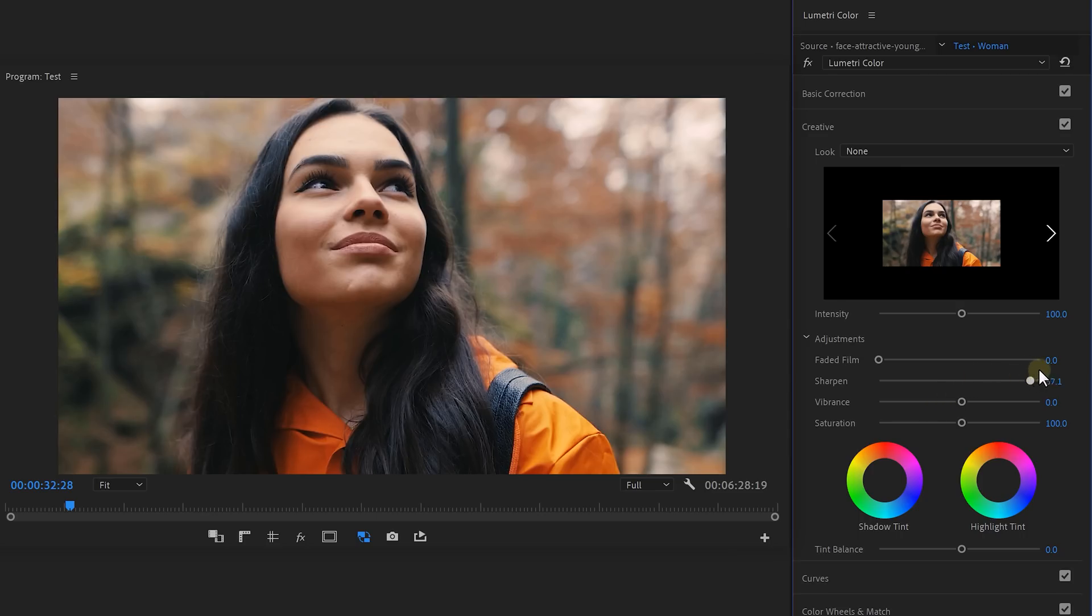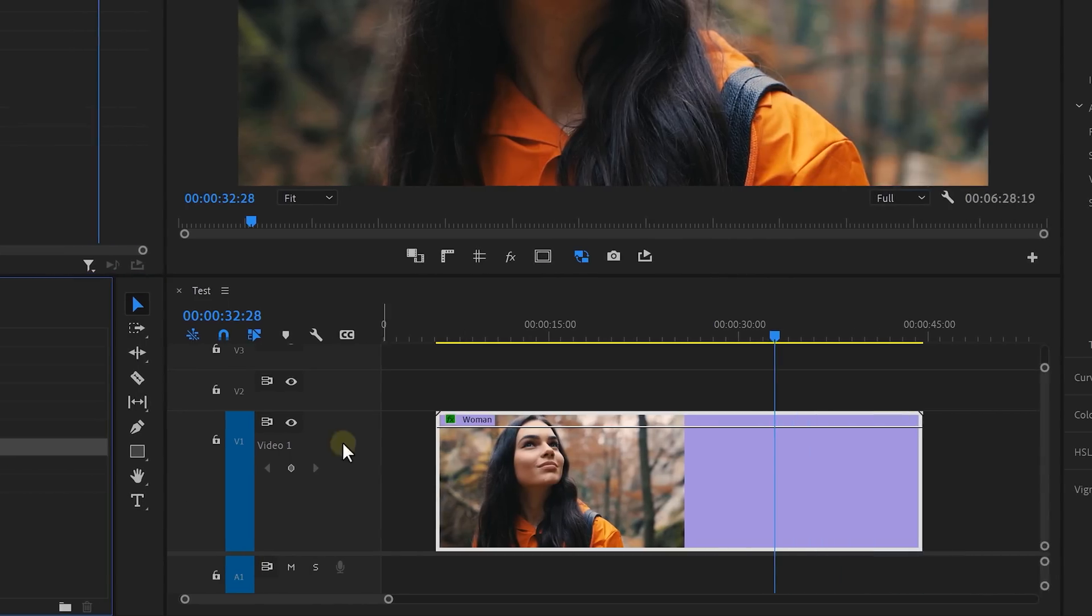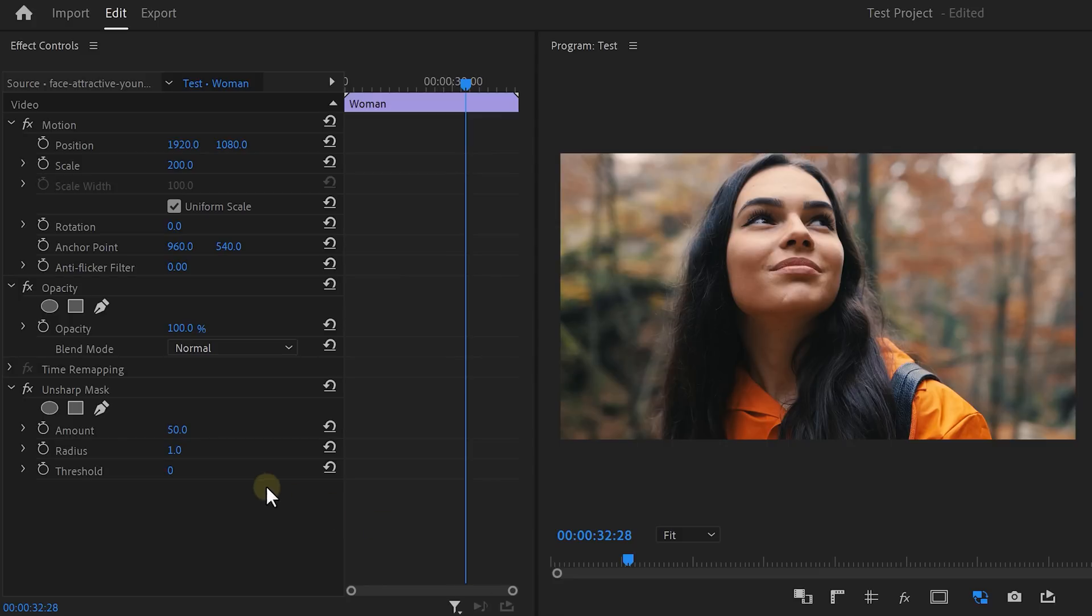Well, if we use the sharpness from Lumetri, the effect will be applied to your entire frame, also the blurry background. But with the Unsharp Mask effect, you have much more control of where exactly that sharpness will be applied to.